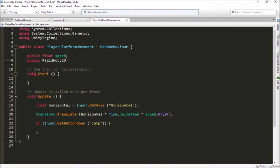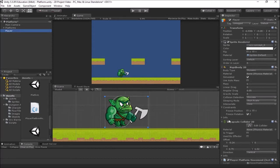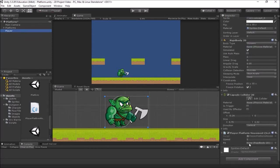We'll save the script, go back to Unity, click on the player, and link that in. I can grab the Rigidbody2D component and drag and drop it into the rb field. Now that's linked to his own rigidbody.